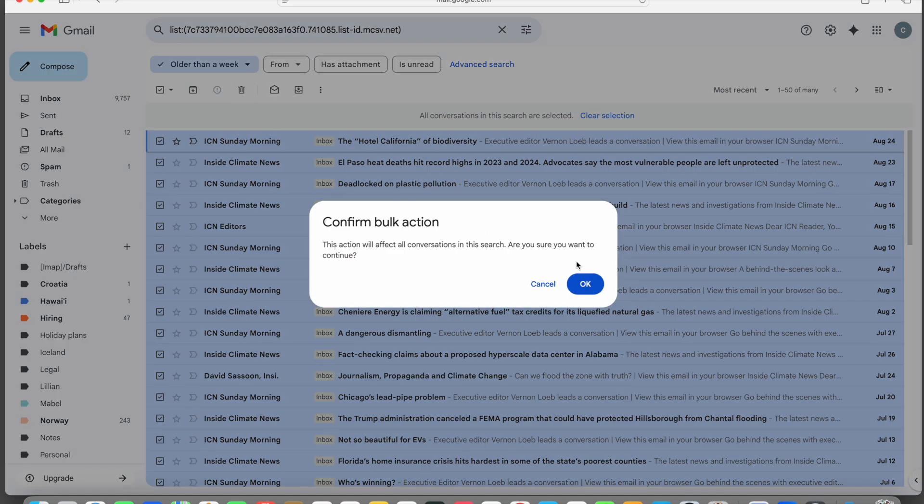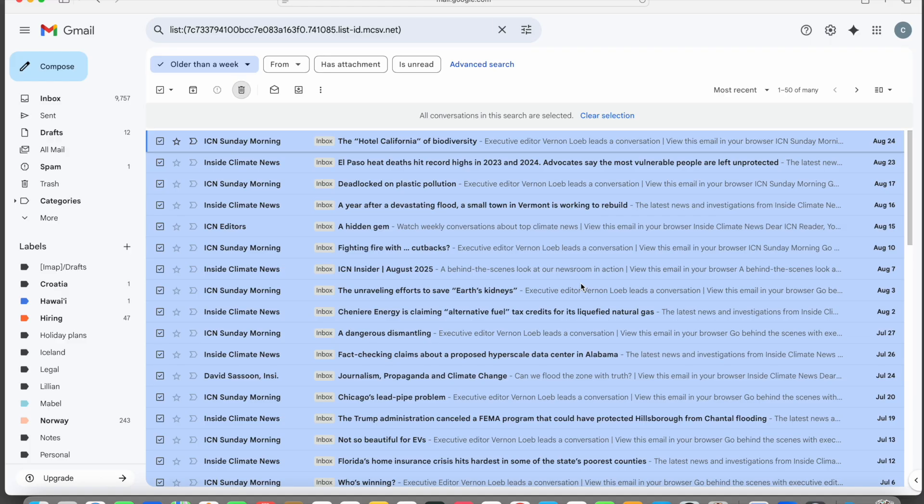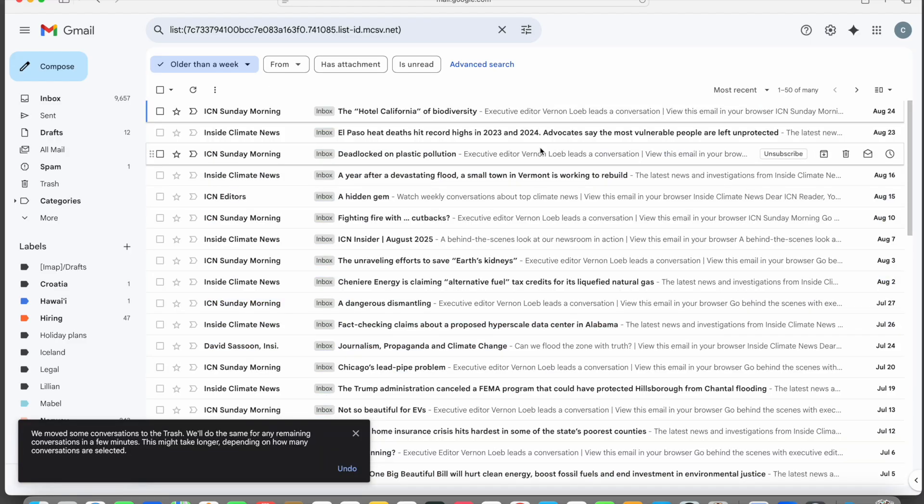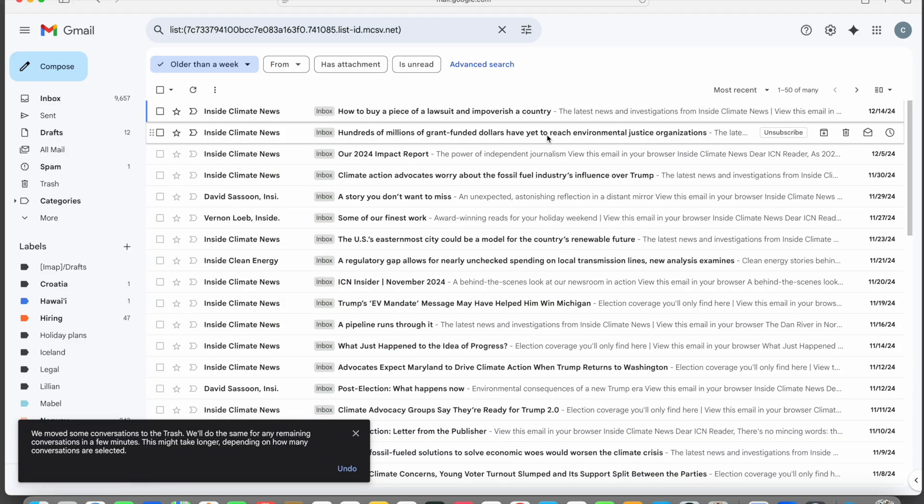This time, the confirmation message explains that the messages are in the process of being deleted. So it now takes just a few clicks to remove yourself from mailing lists and to clean out hundreds or even thousands of old emails you don't need.